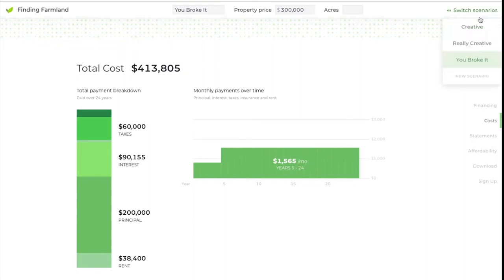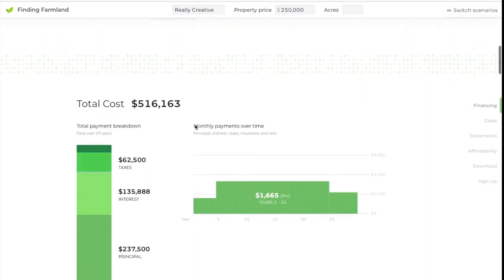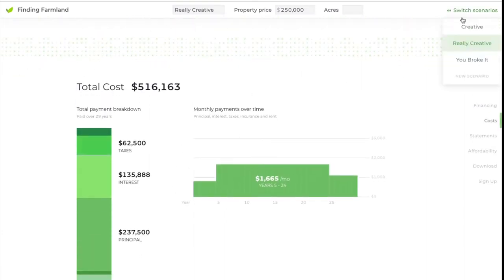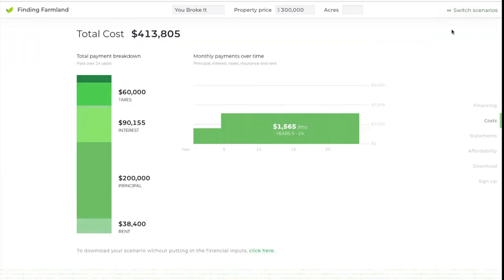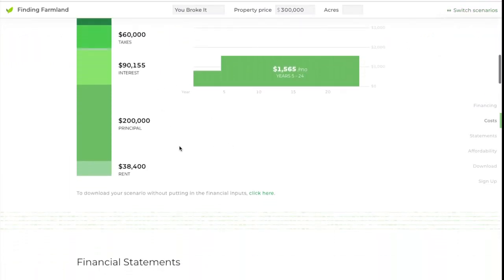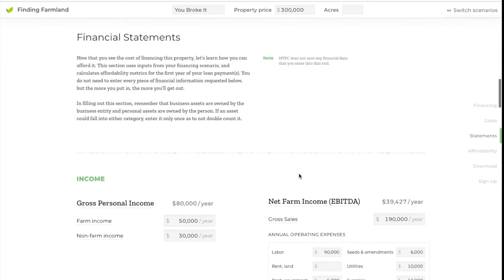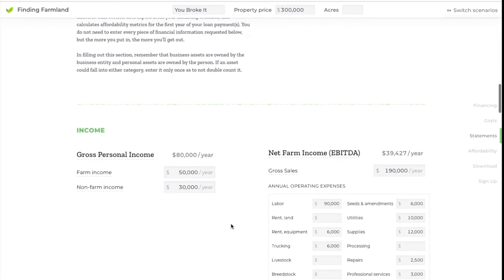It's a hundred dollars less a month. But when we get down to the financial statements, you'll see the big difference.